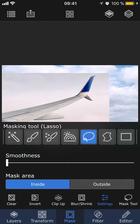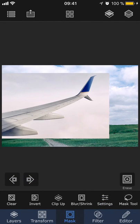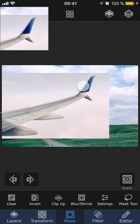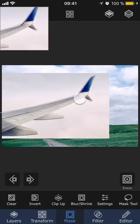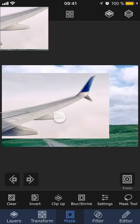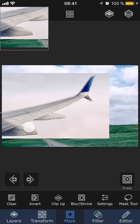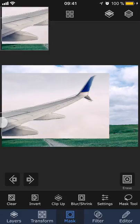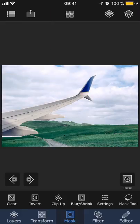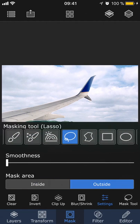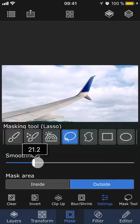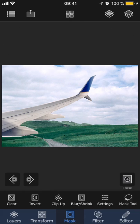The lasso is a free hand drawing tool where you draw along the edges of the object that you want to mask out. In settings, you can select if you want the area that you draw to be removed or if you want everything else except for the area that you draw to be removed. And you can also adjust the amount of smoothness of the lasso mask's edge.